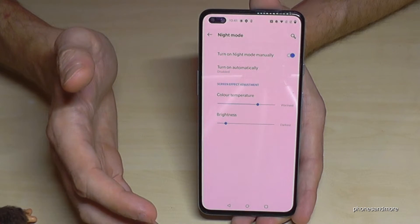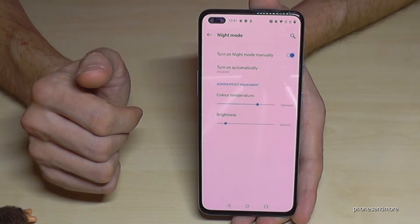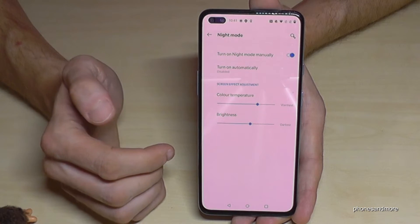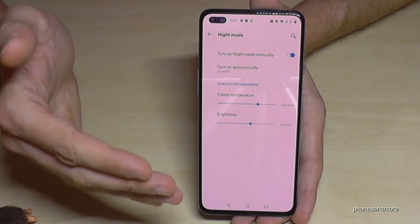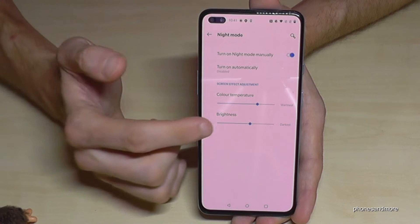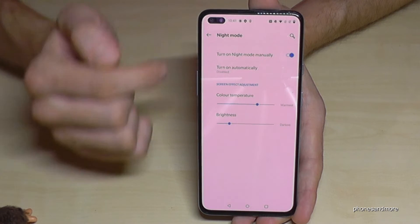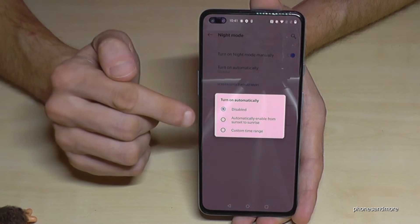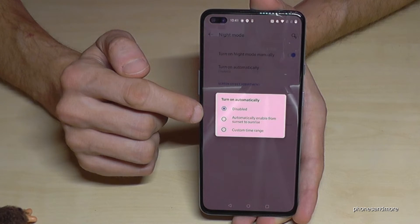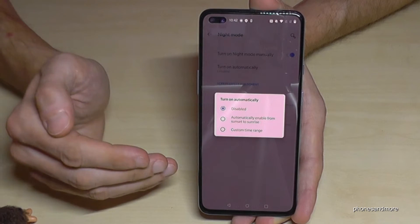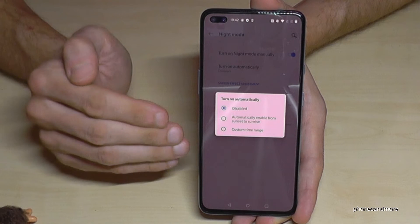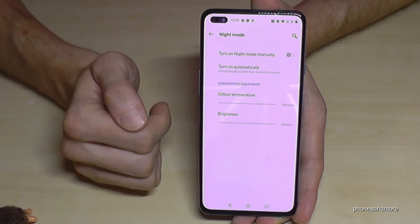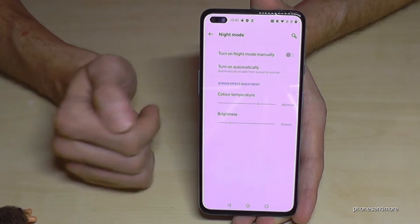A warmer temperature reduces eye strain. I also recommend lowering the screen brightness when Night Mode is on, because a bright screen in a dark environment is hard on your eyes. You can also set Night Mode to turn on and off automatically based on sunset and sunrise, which is very convenient.